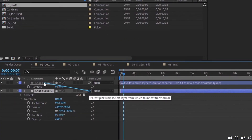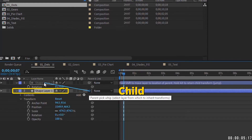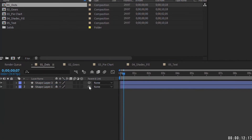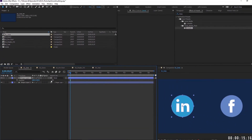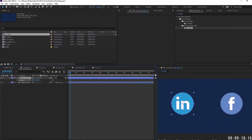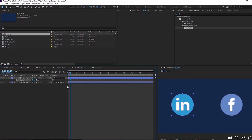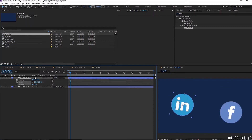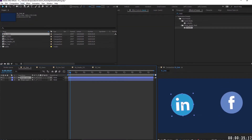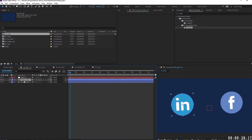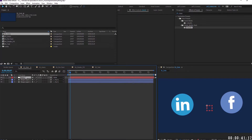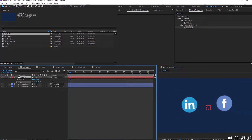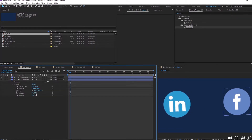The process of pick whipping is when you take the values of one layer or property called the child and pick whip it to the values of another layer or property called the parent. If you've used After Effects for any length of time you've most likely pick whipped one layer to another so that the child follows the parent's motion. It doesn't copy effects and it doesn't follow opacity — you're taking the scale, position, anchor point, and rotation of the parent. Or maybe you've added a null and pick whipped both layers to it, making the null the parent and the layers the children.